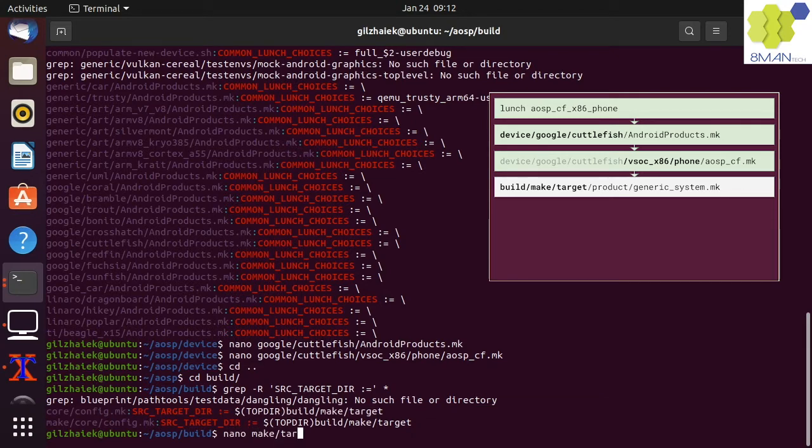Because we are already in the build folder, the generic system makefile will be in the make target folder.